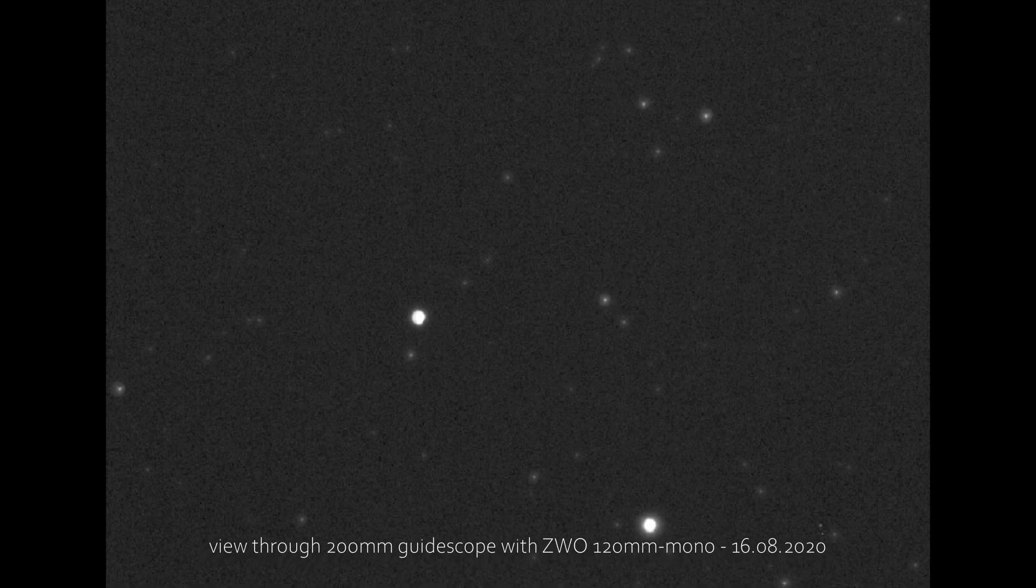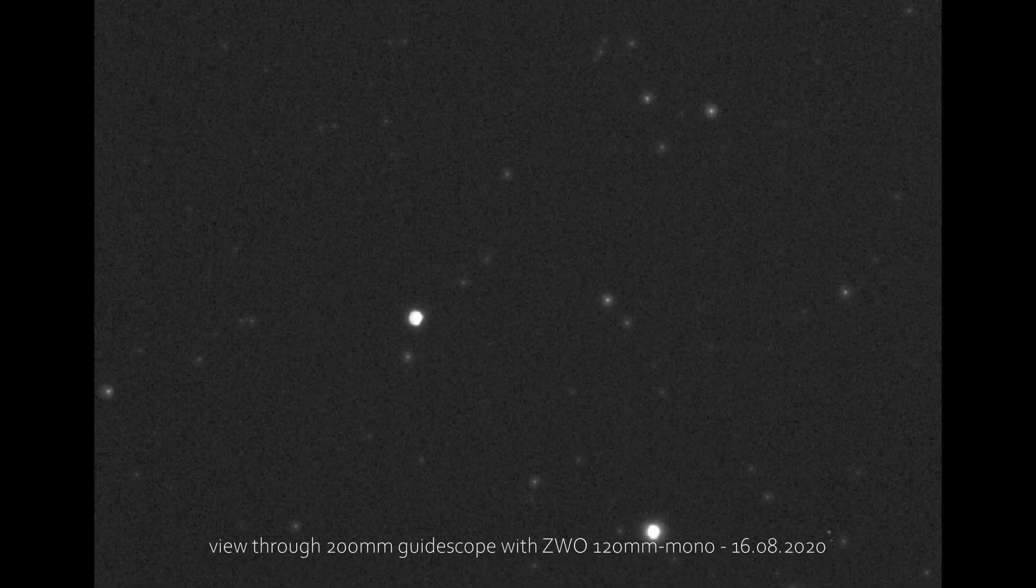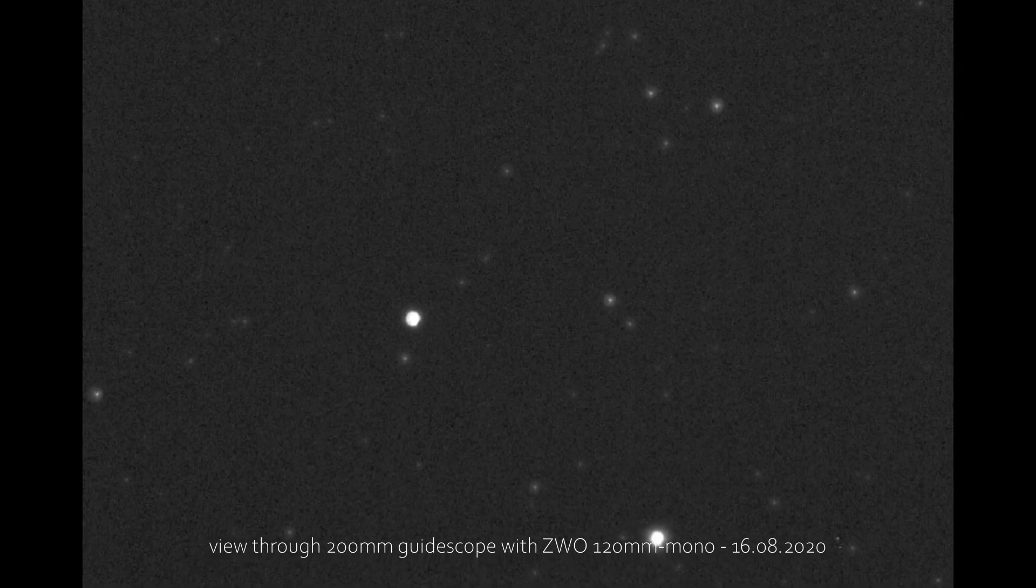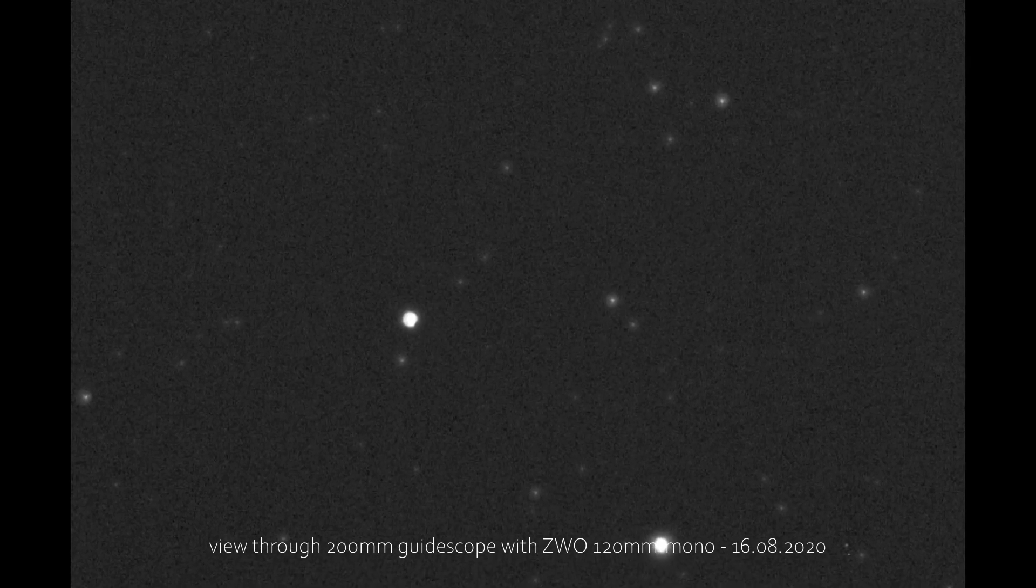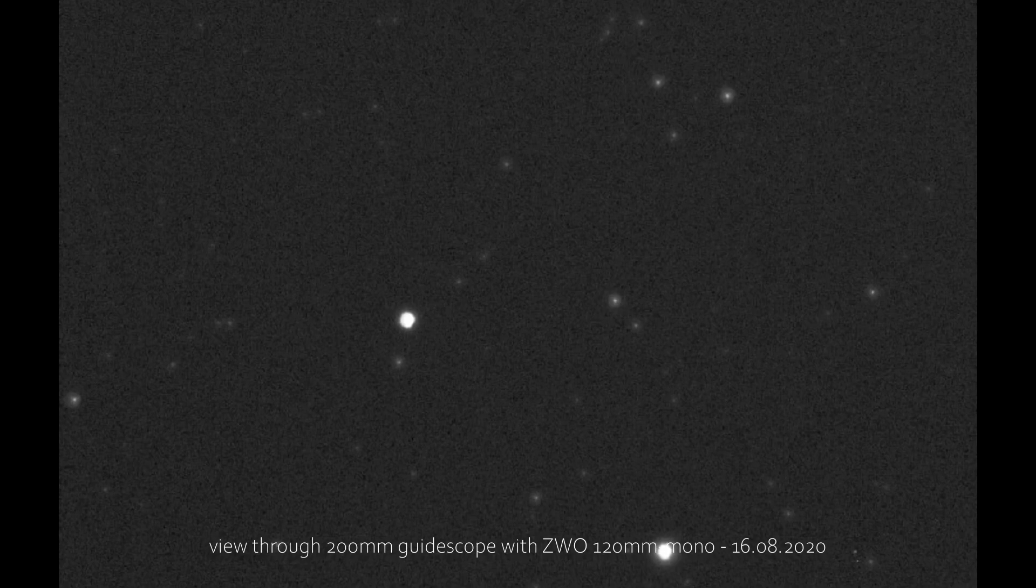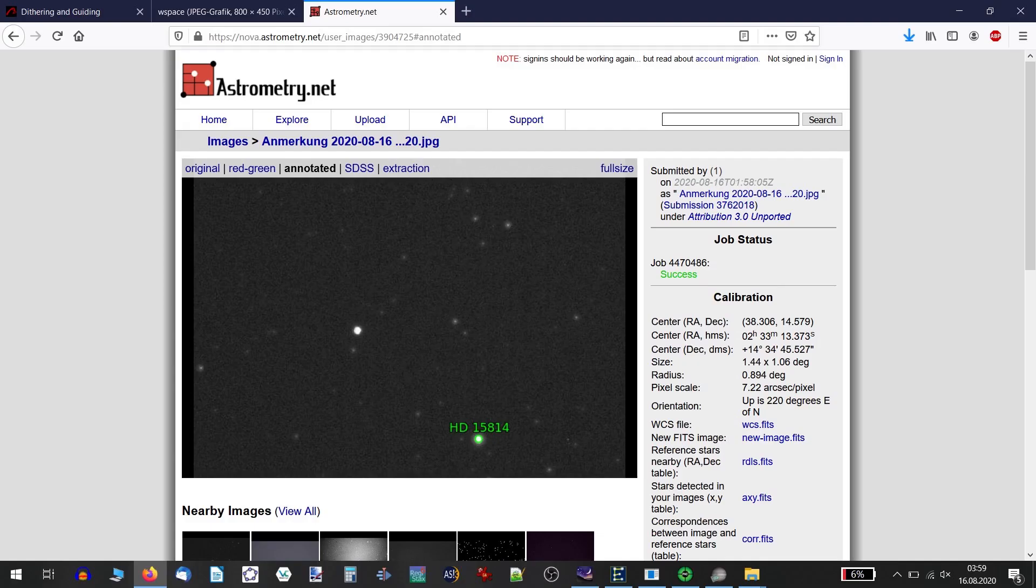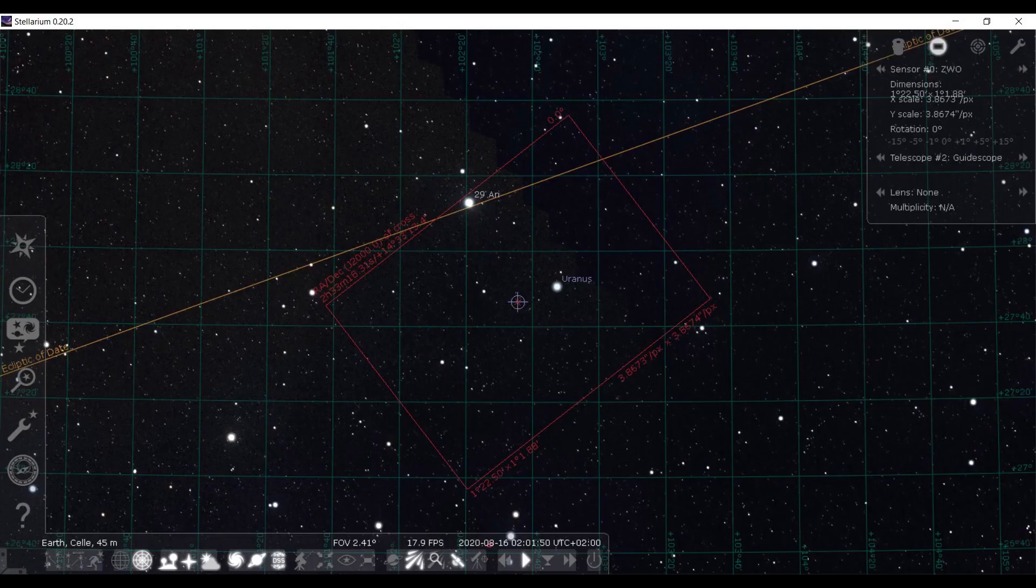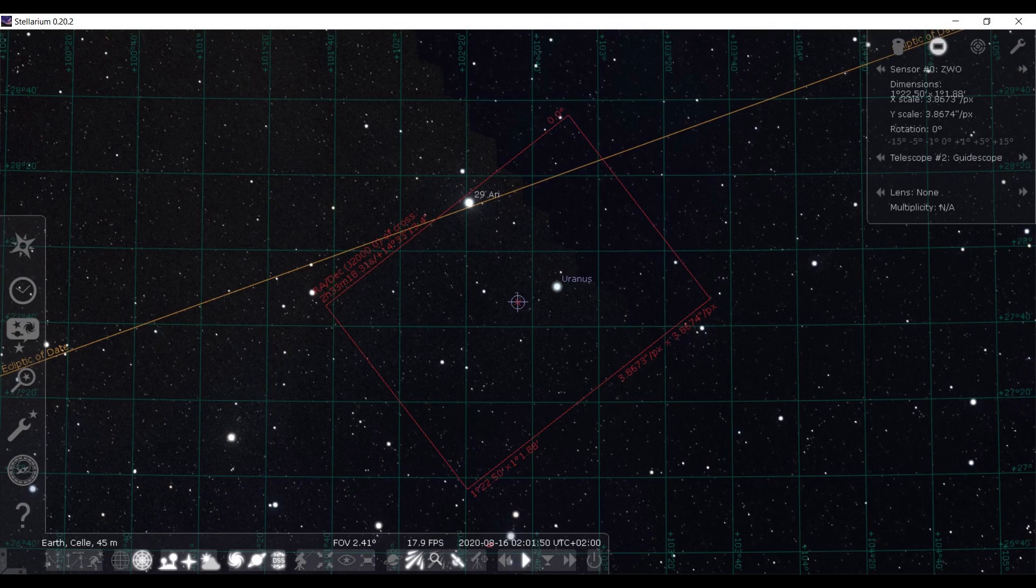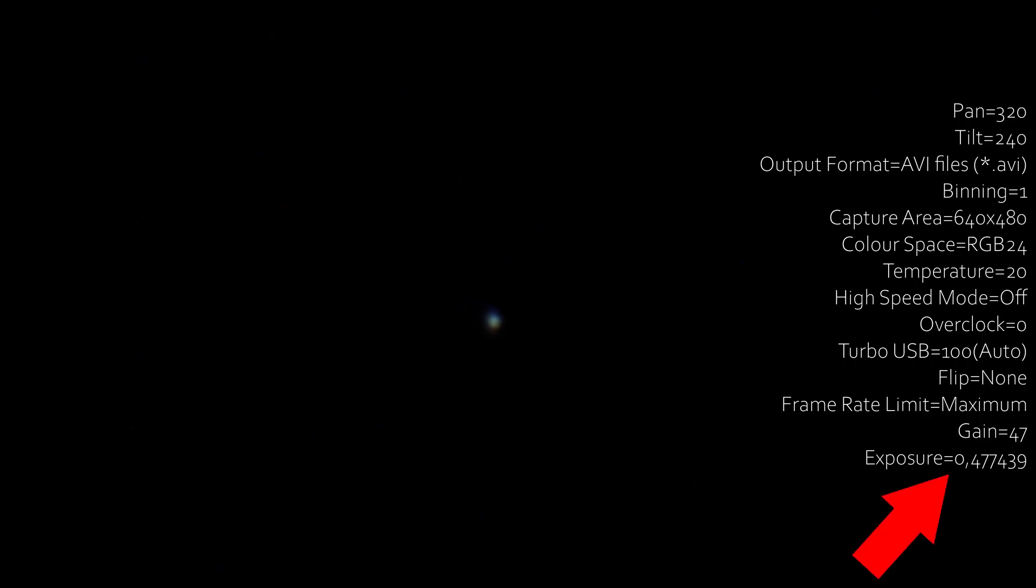Even so, Uranus appeared so dim on my main scope that I wasn't sure I was looking at the right thing. So I plate solved a bunch of test shots online and compared the coordinates just to be sure. Thankfully, in addition to that, Uranus showed a faint blue color on longer exposures. Okay, it was Uranus, but I needed half a second of exposure time to make Uranus visible. But there it was—a faint and dim blue dot in the night sky.